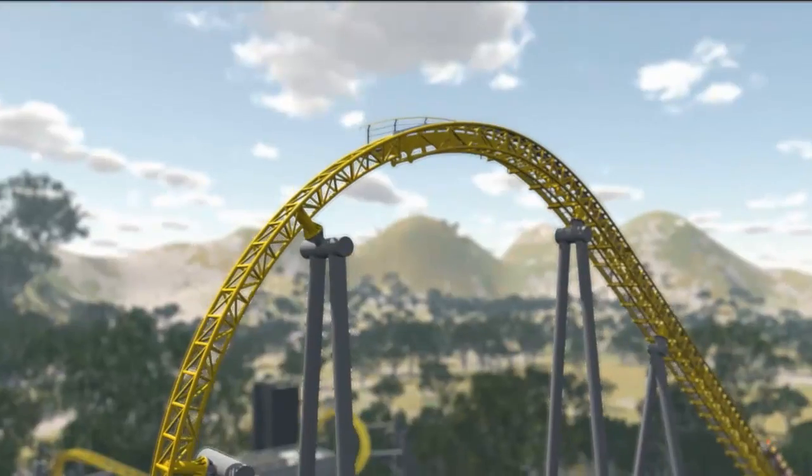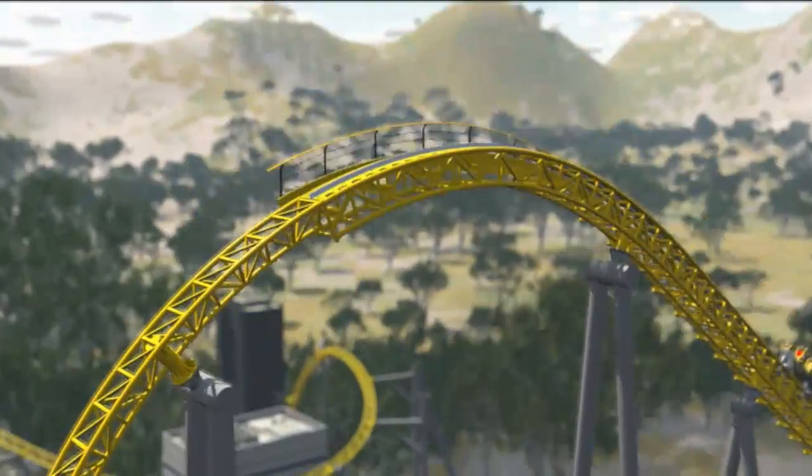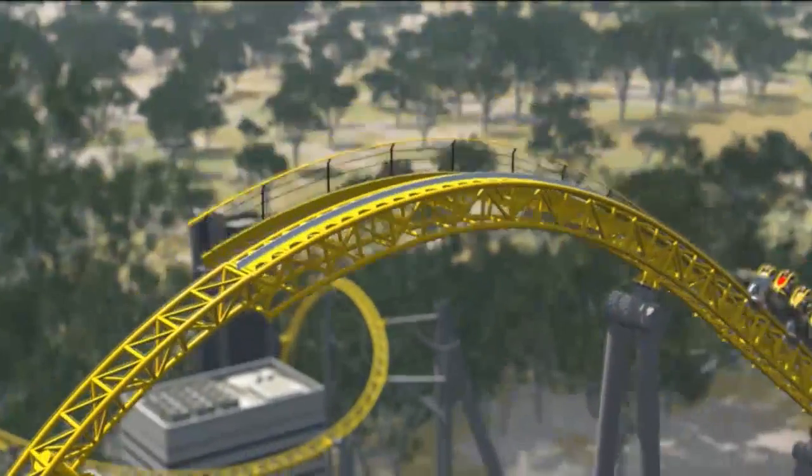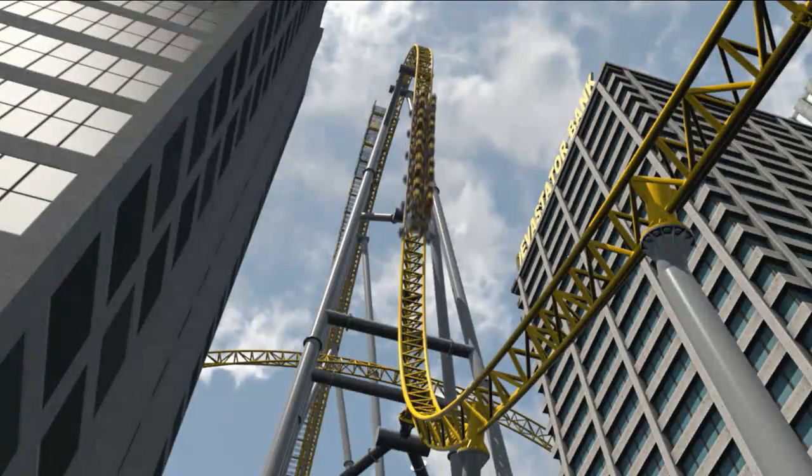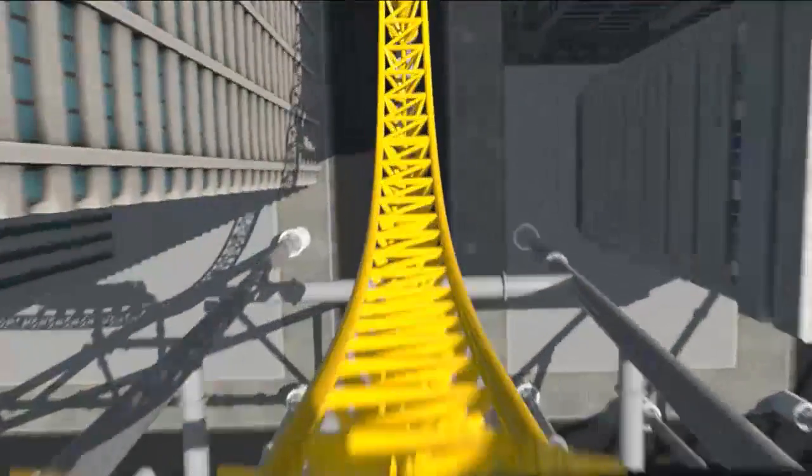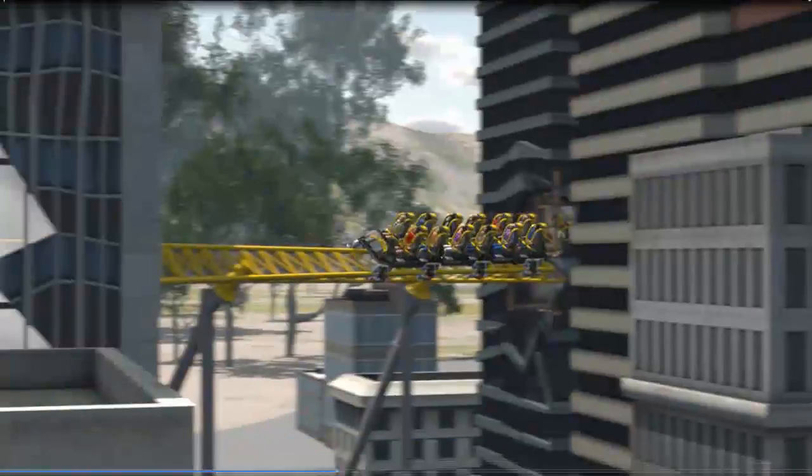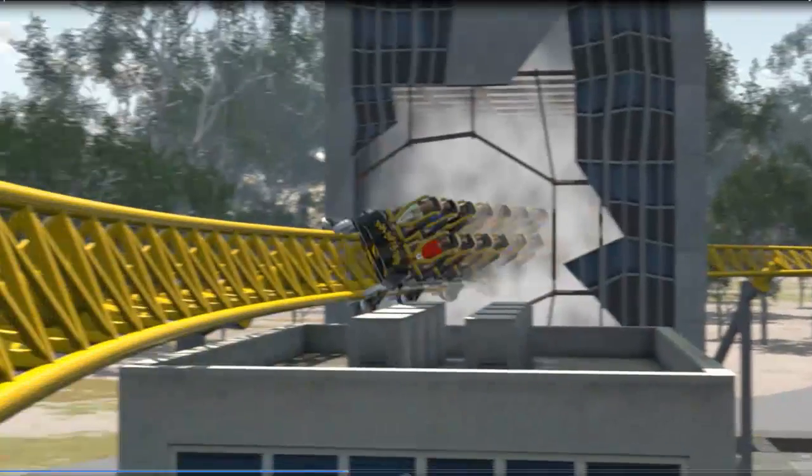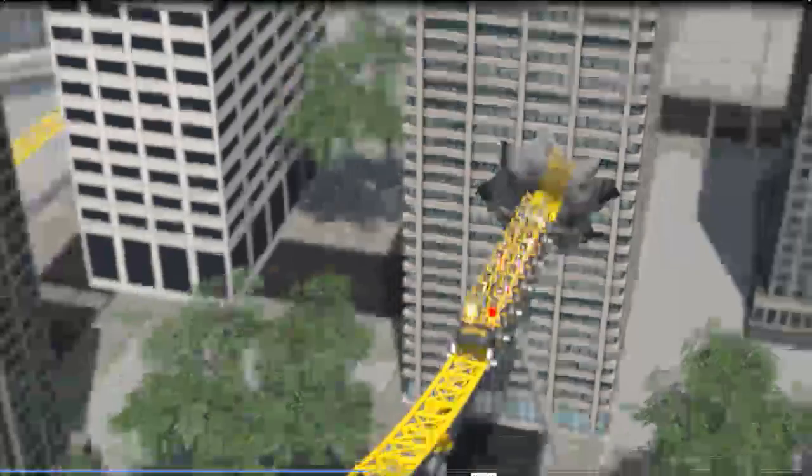This particular coaster is called the Devastator. It's one that I designed to kind of go with the theme of buildings collapsing. It's definitely one that I want to showcase to you as an example of what you can do in 3D Max.